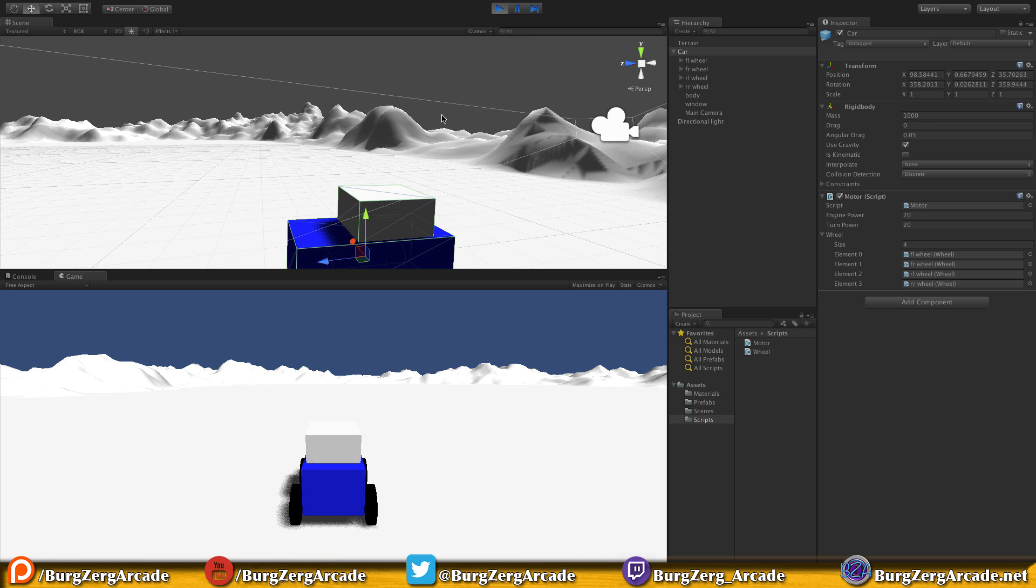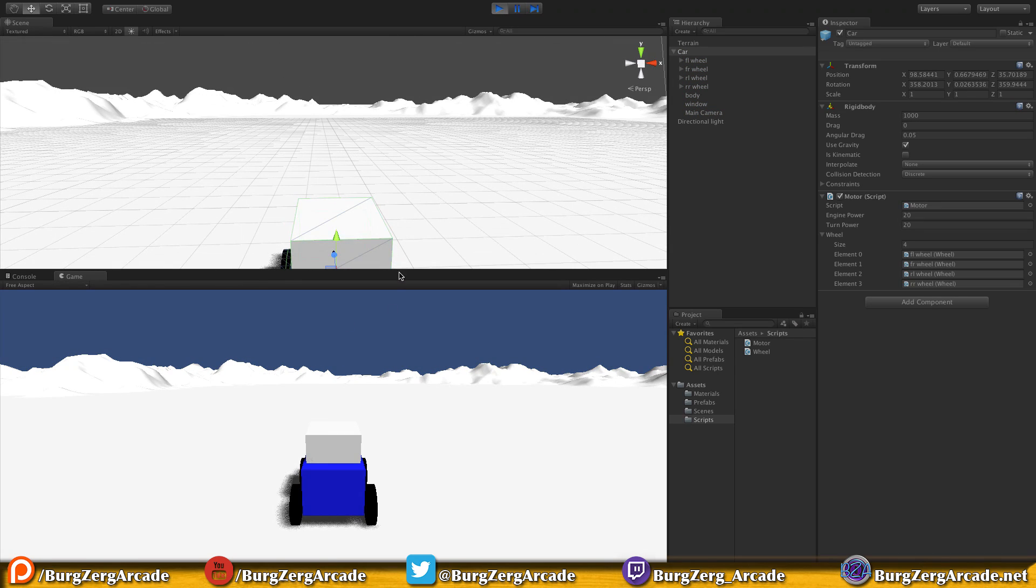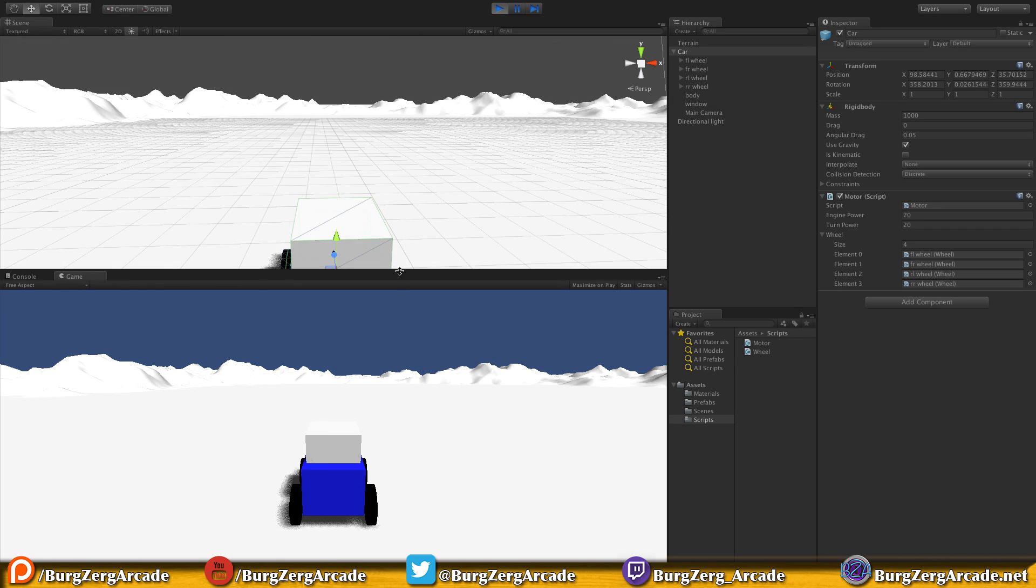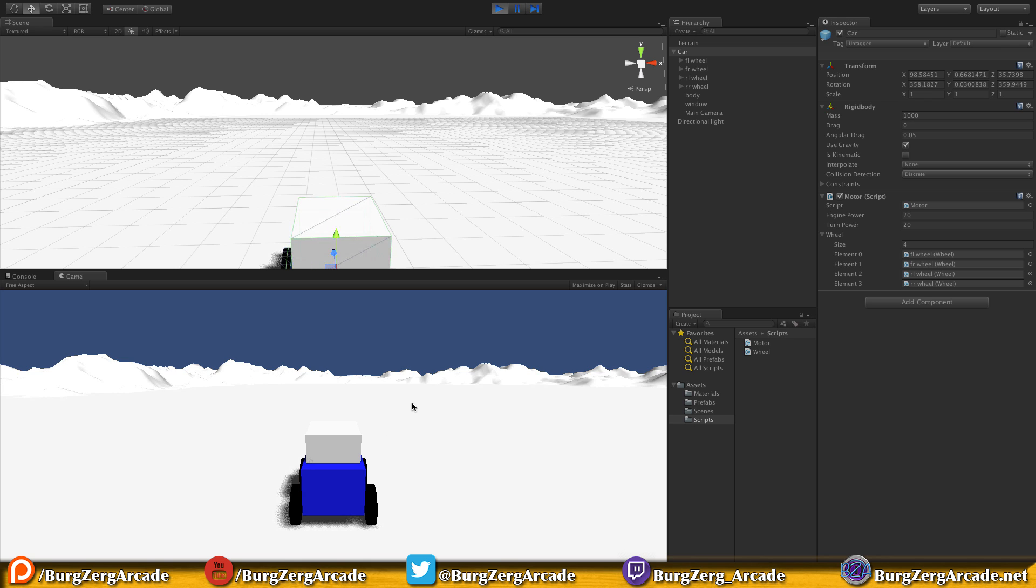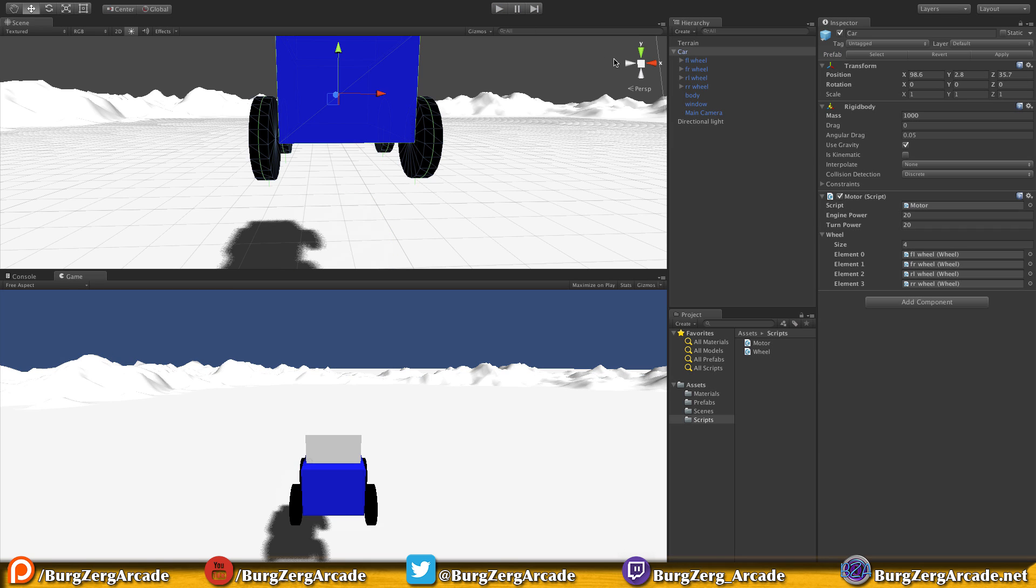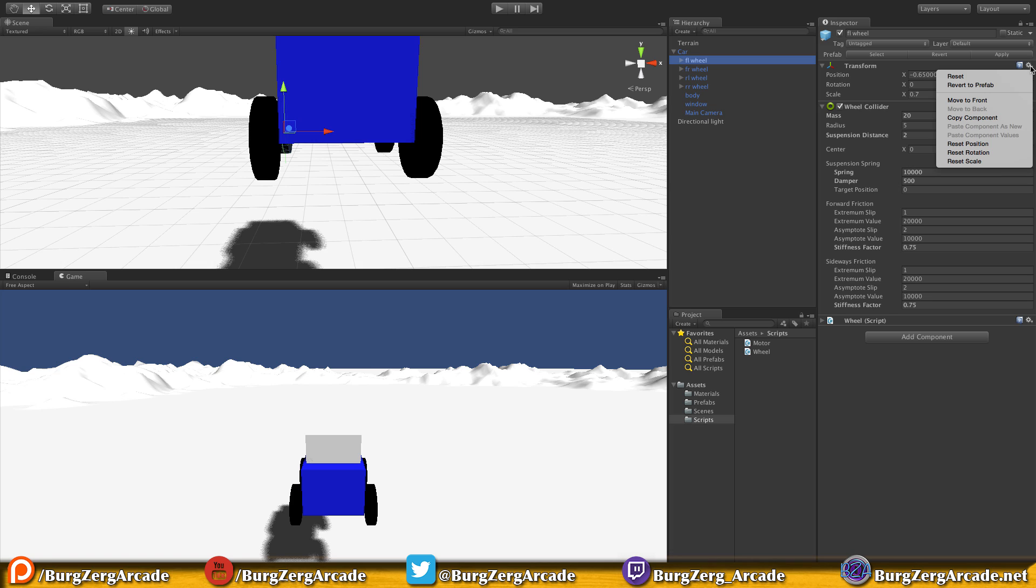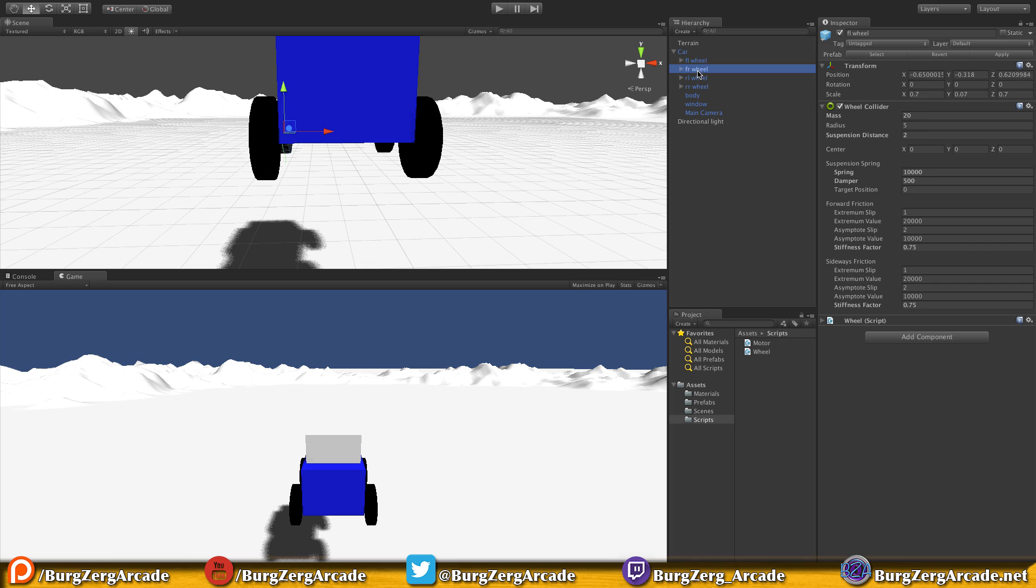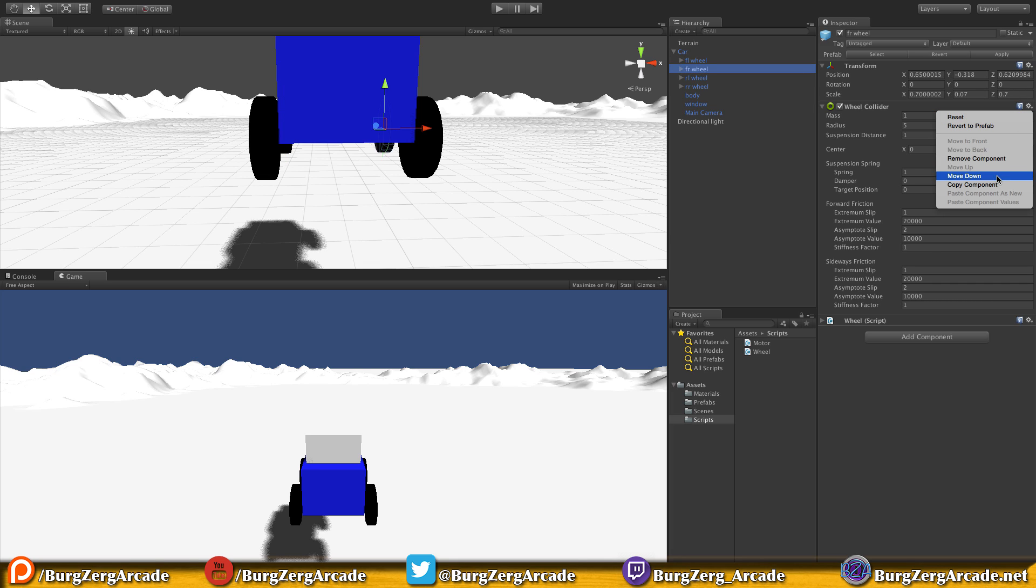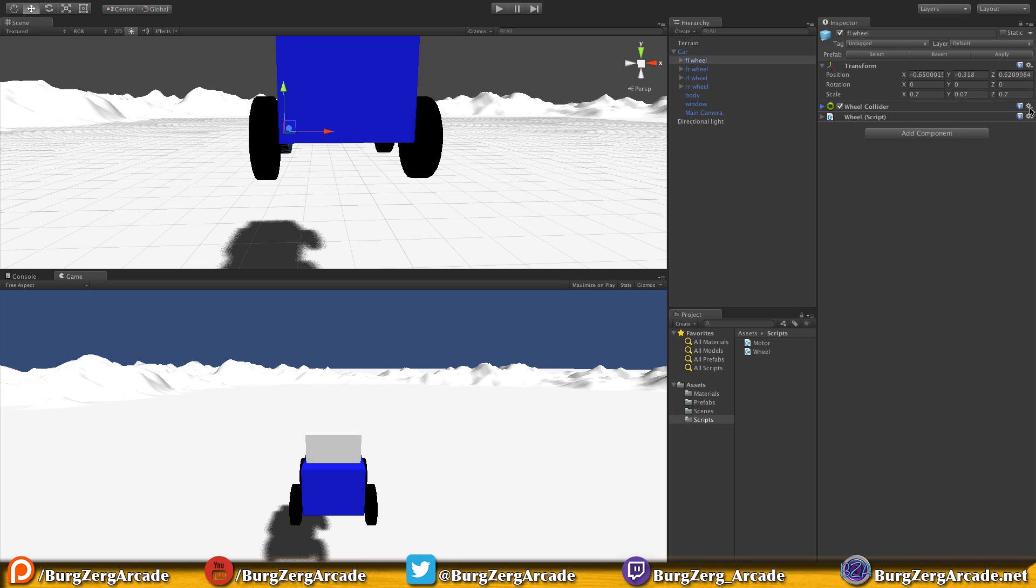This is not one of those things where you just set the numbers and you're done. You're going to be tweaking constantly until you find the magic position you like for your game. Because of the added weight, my car is not moving anymore. We actually forgot to copy the wheel collider settings to the other wheels. We'll copy the component values.